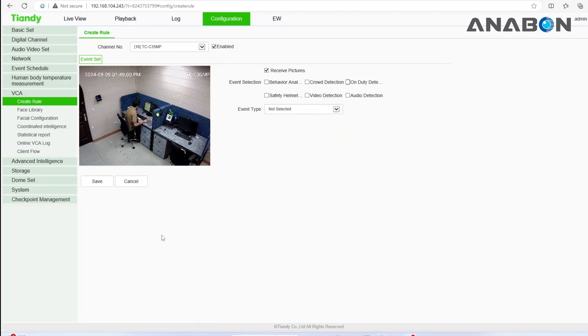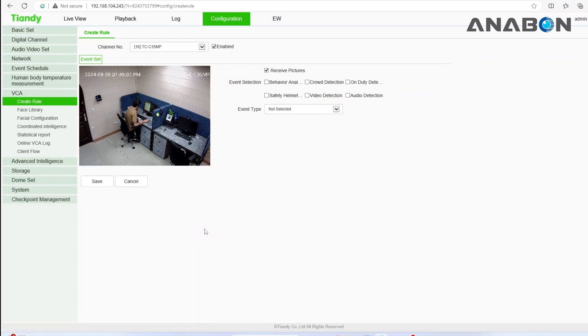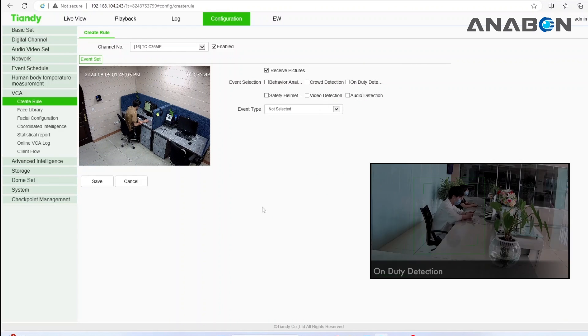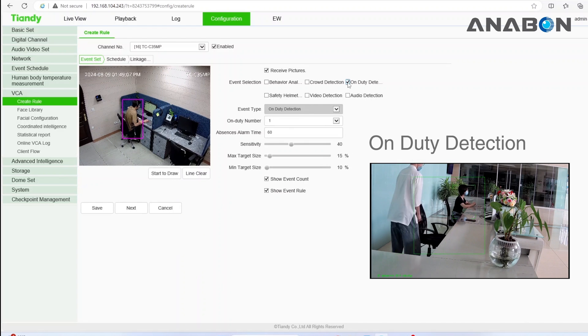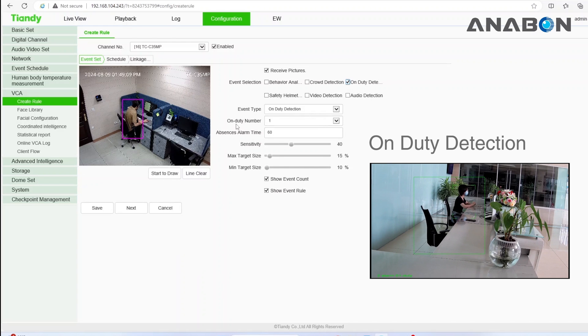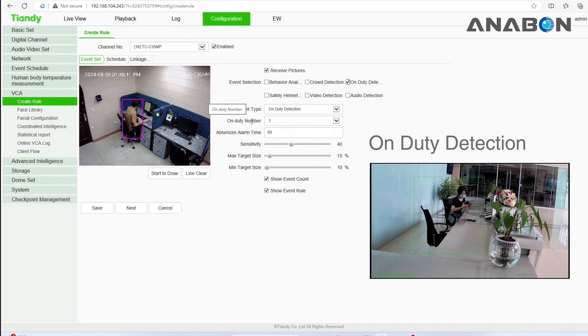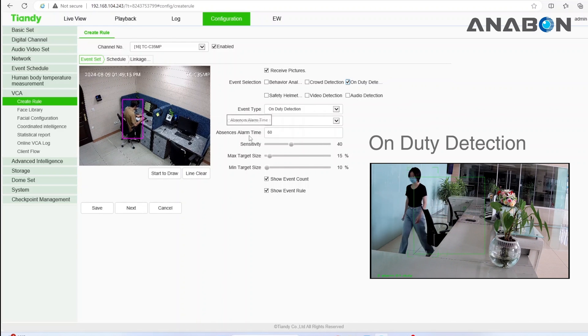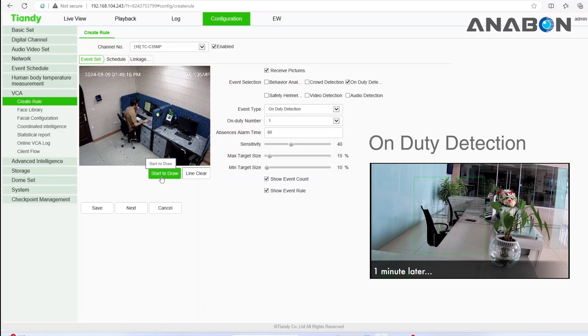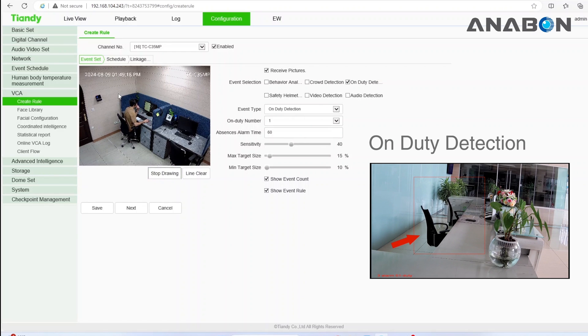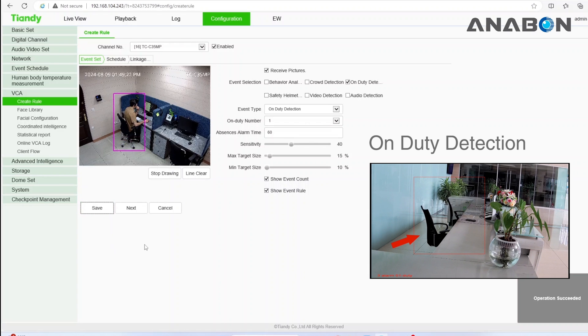Let's set the rules now. As an example, we will do a few AI behavioral analysis here. Let's start with the on-duty detection. Enable the option, define the number of people who are on duty, define the absence time and the sensitivity. Then click on start to draw to create your area and hit the save button.